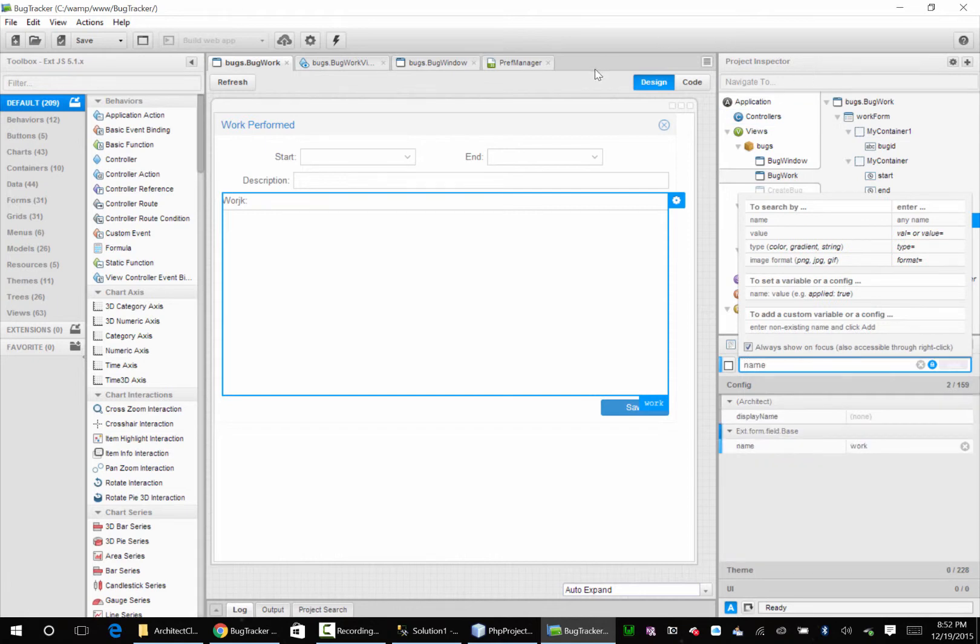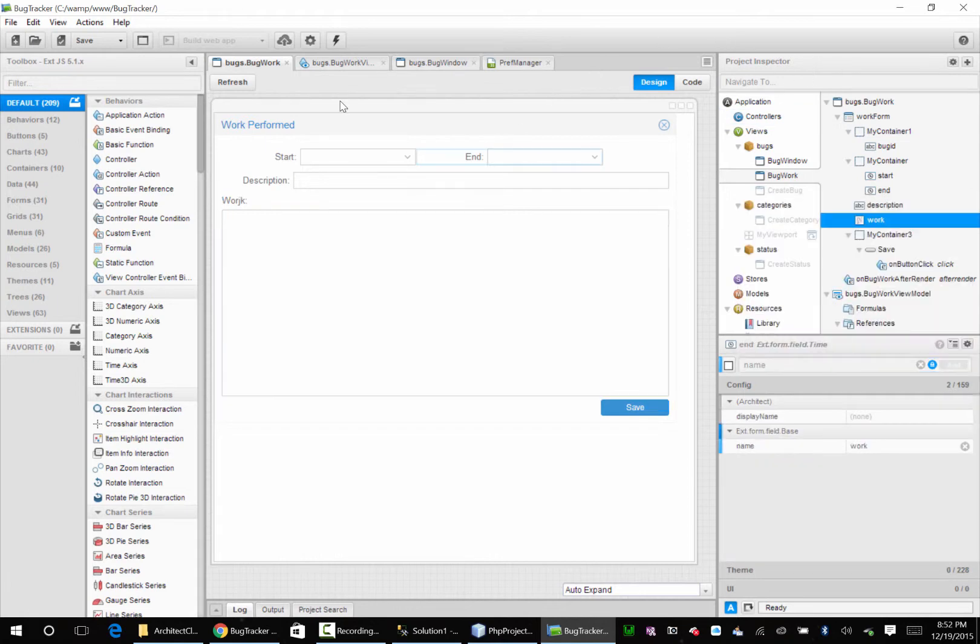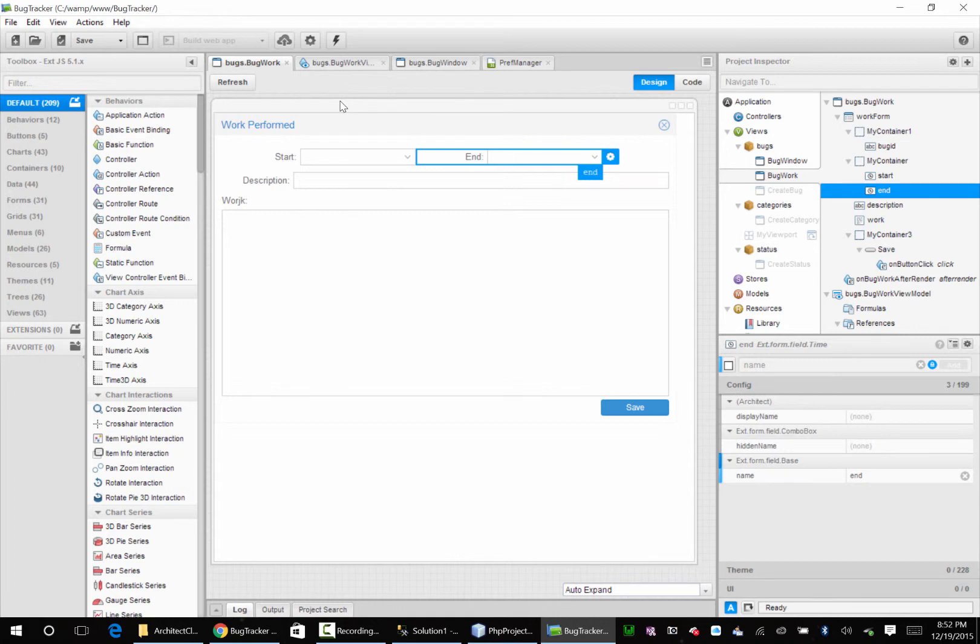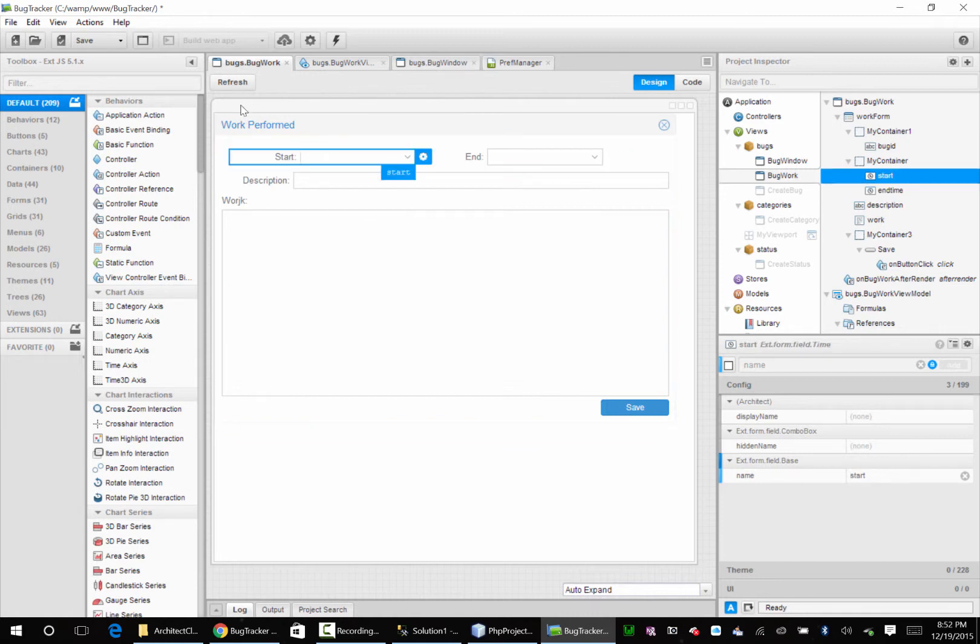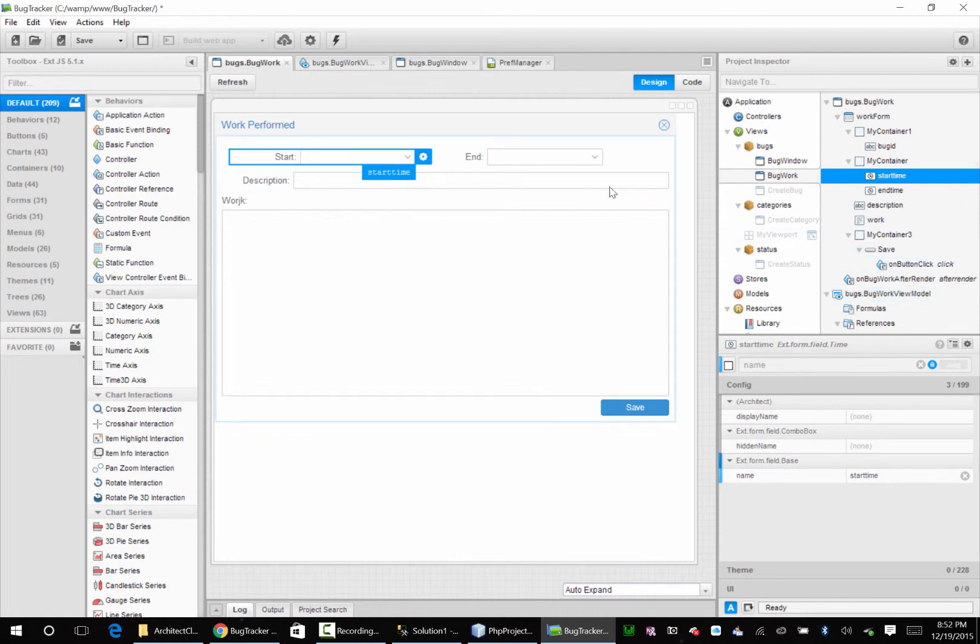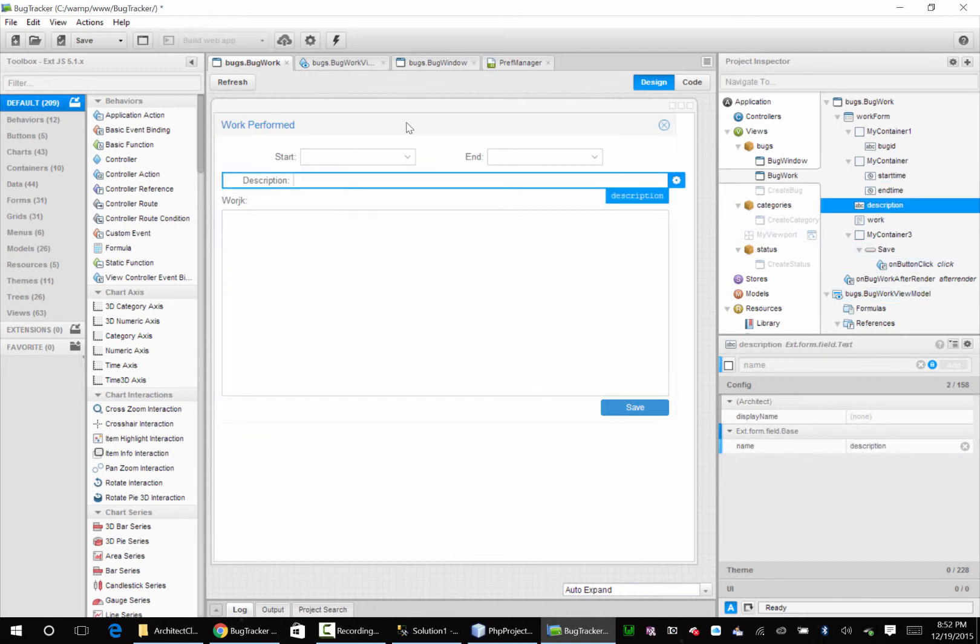But that's work, end time, start time, and description. Okay.